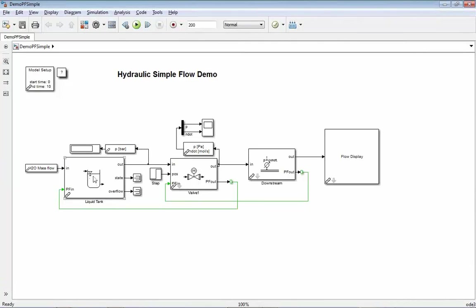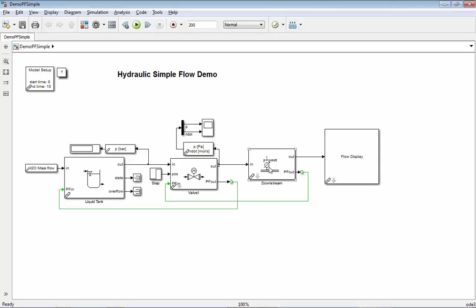On the left side, we have a liquid tank here with constant pressure. The right tank will be replaced here by a downstream condition block. A downstream block is setting a pressure on a certain point of the network.